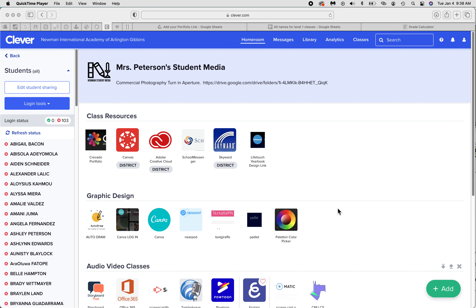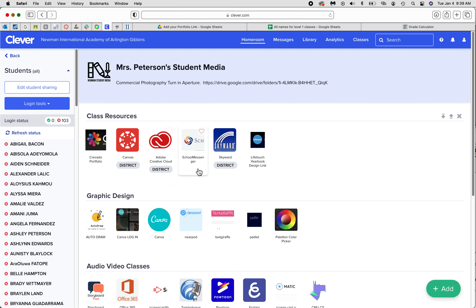Hey everyone, Mrs. Peterson here. I am in my classroom in Mrs. Peterson's Student Media in Clever, and today we're going to talk about starting your Curvado portfolio.